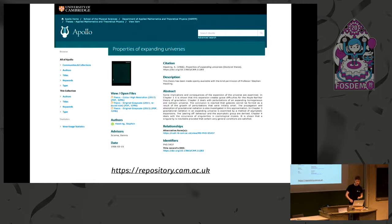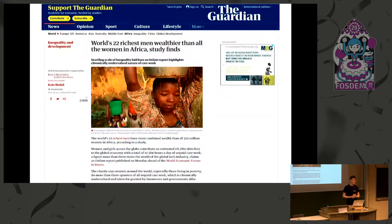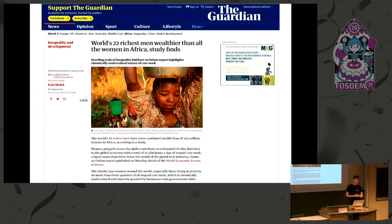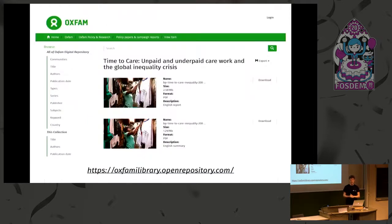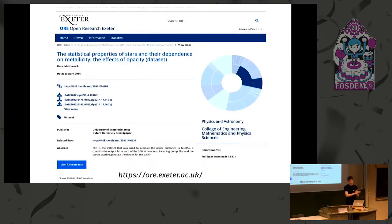It doesn't stop at academia. If you follow the news, last week you had the annual recurring report from Oxfam reporting on inequality. Even though it's a different model — they write papers without any involvement from publishing or peer review — they also put those PDFs and their metadata into a DSpace repository.